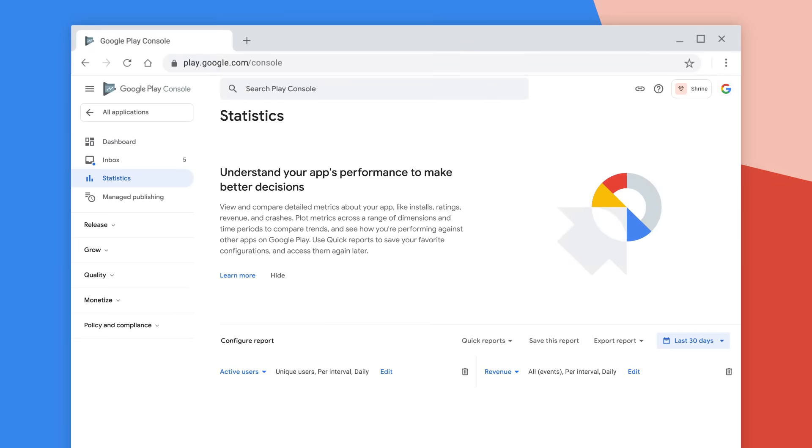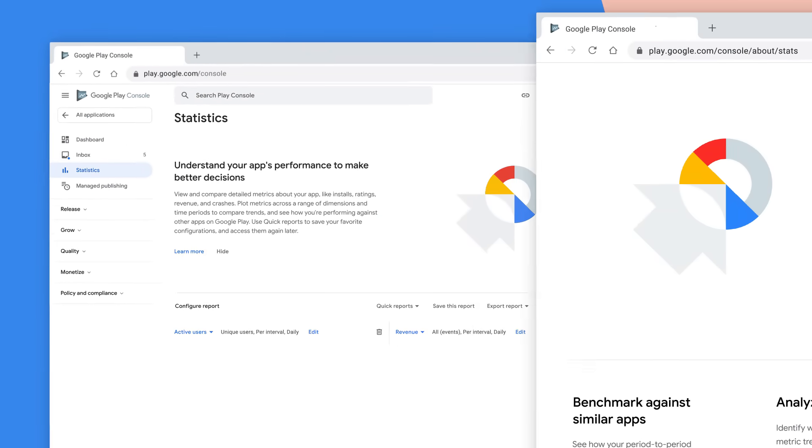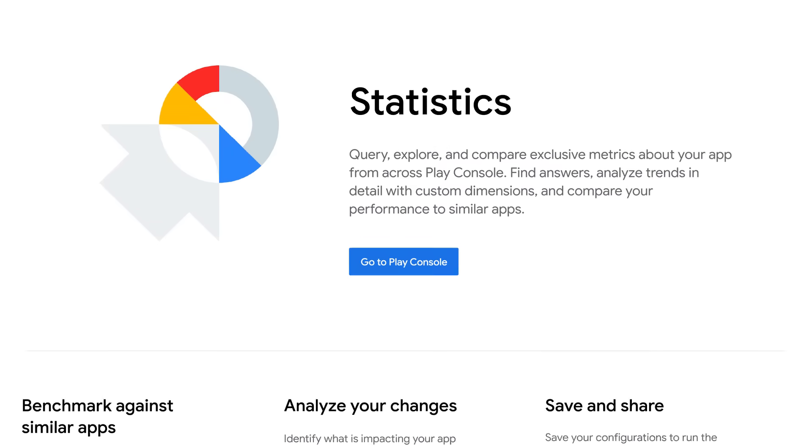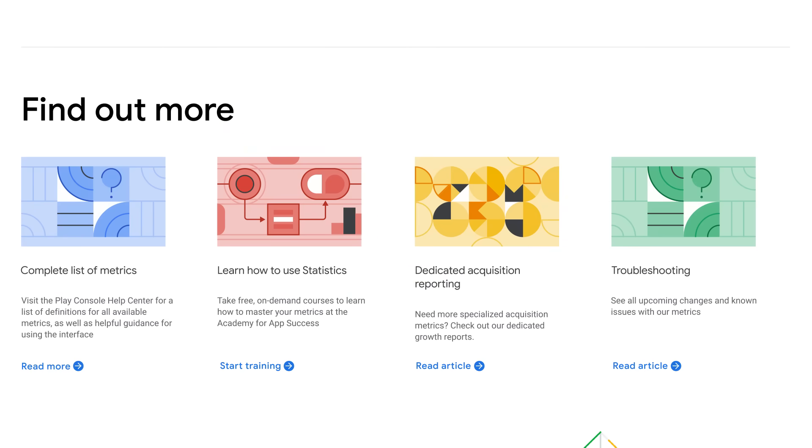If you need help using Play Console, additional information is just a click or two away.